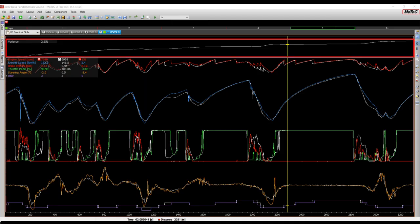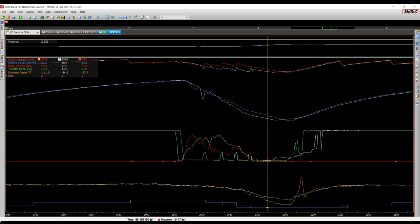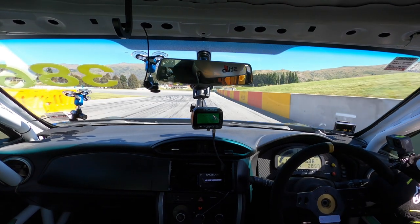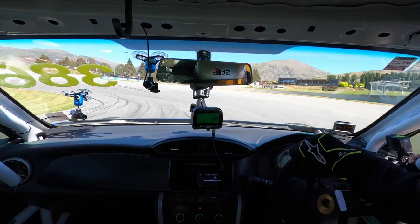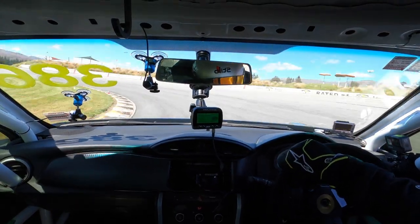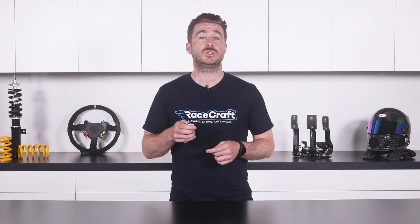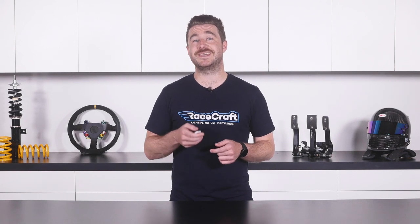After that, you'll learn in detail incremental increases in your logging setup's complexity that you'll be able to make use of as your skills and experience increase, and also touch on some more advanced sensors that are used at higher levels of motorsport.